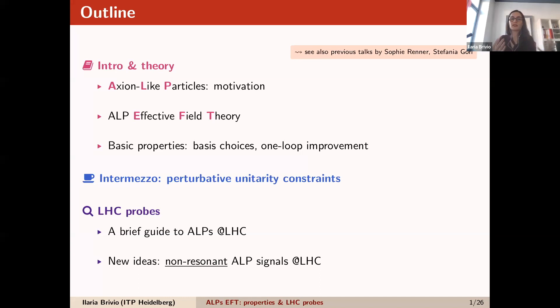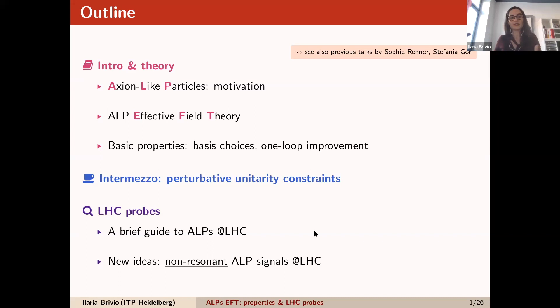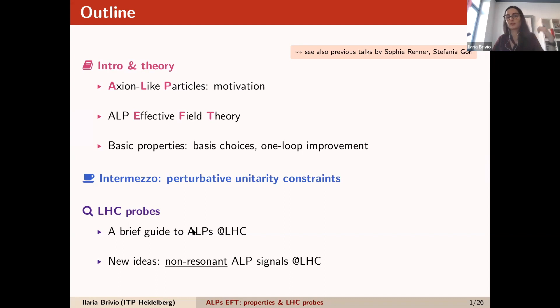I will start from an introduction saying what axion-like particles are and where they're interesting. I will define effective field theory, and then I will go with a bit more theory-heavy part on the properties of EFT, and especially what happens at one loop. I will then move on to constraints from perturbative unitarity, and then I will talk about how to test ALPs at the LHC, focusing on non-resonant signals that were proposed in recent years.